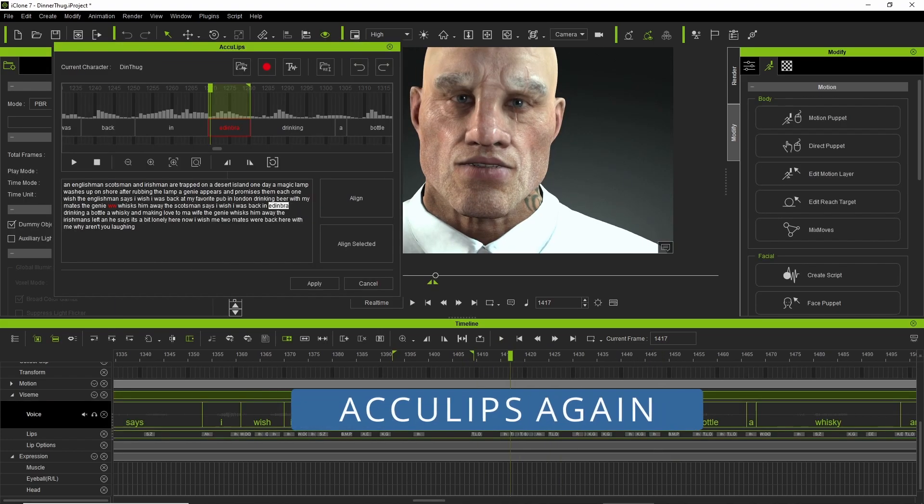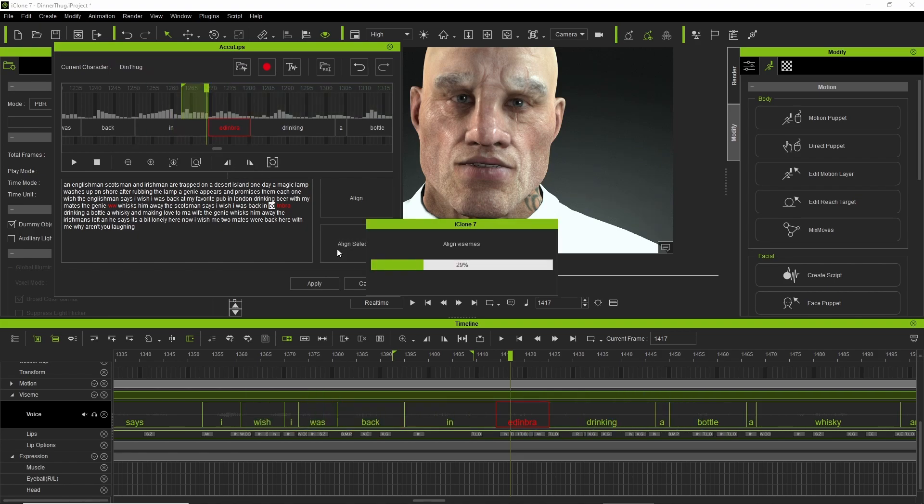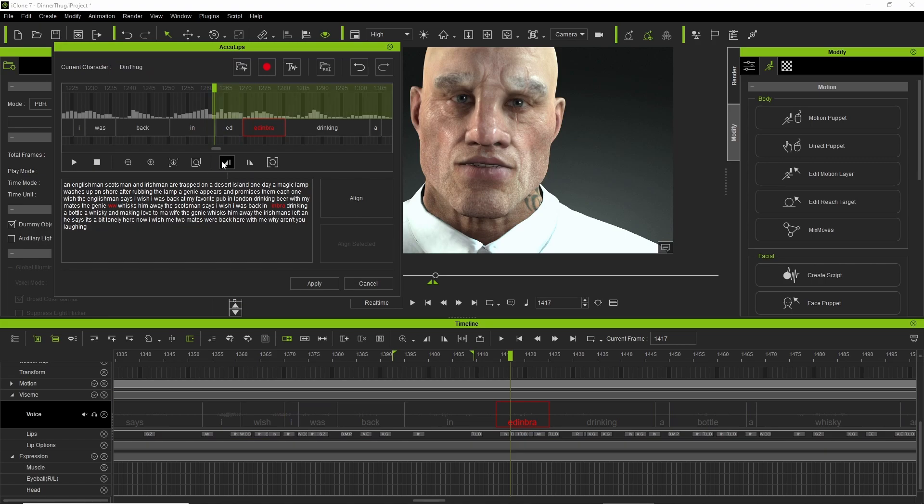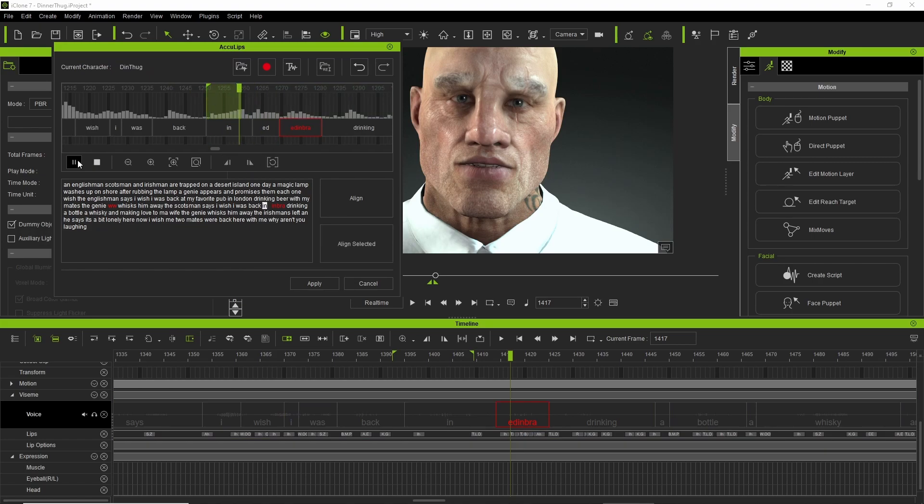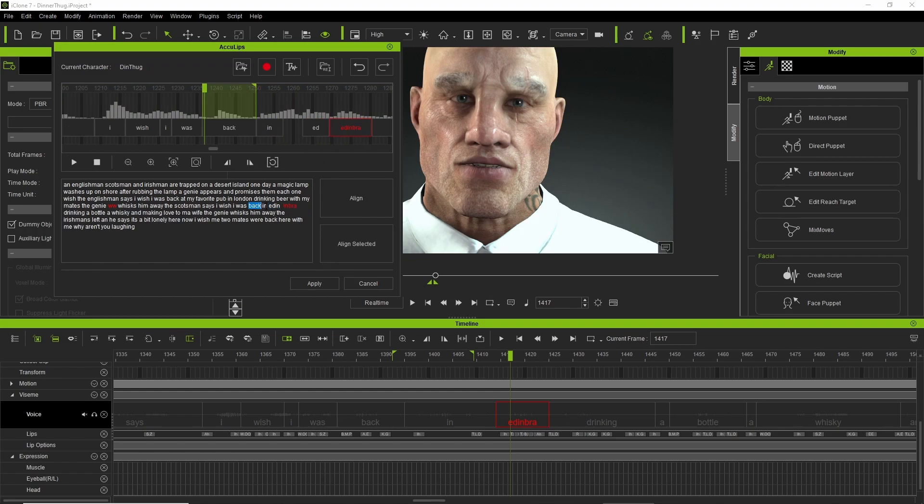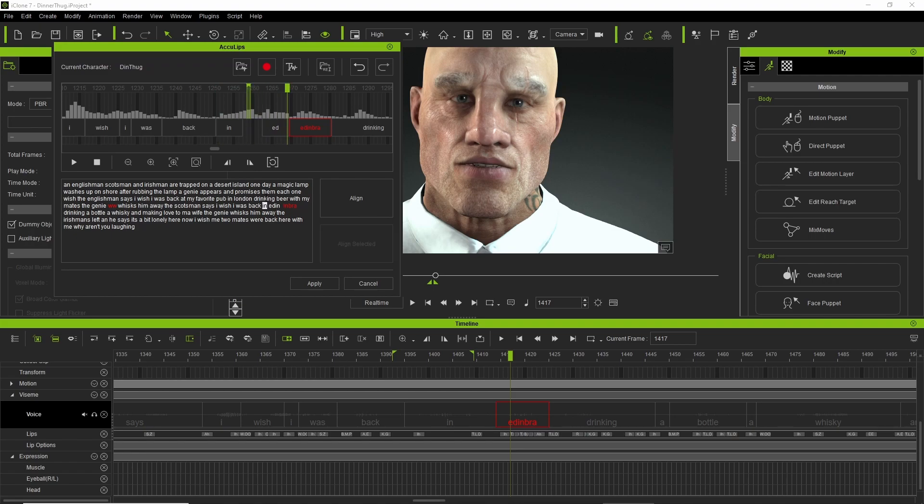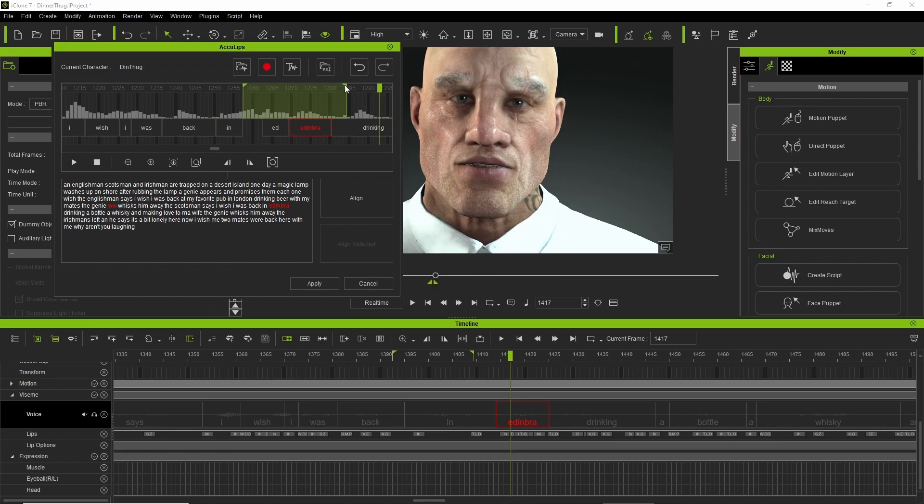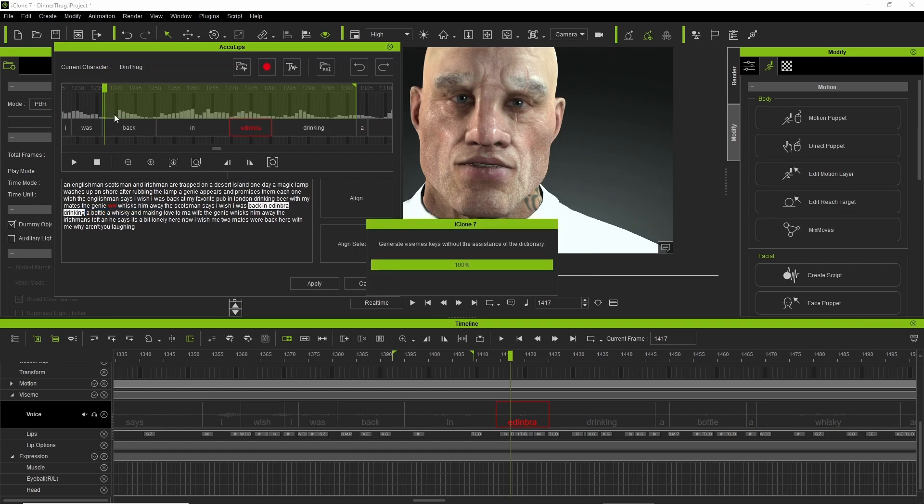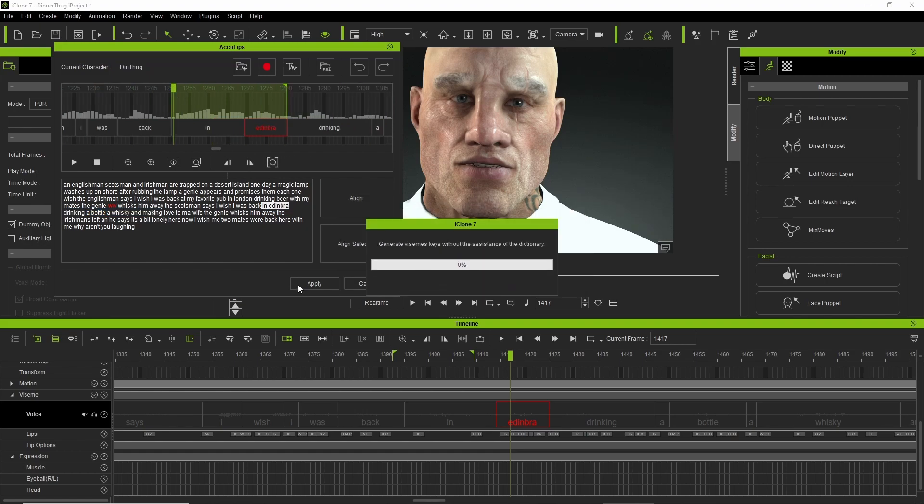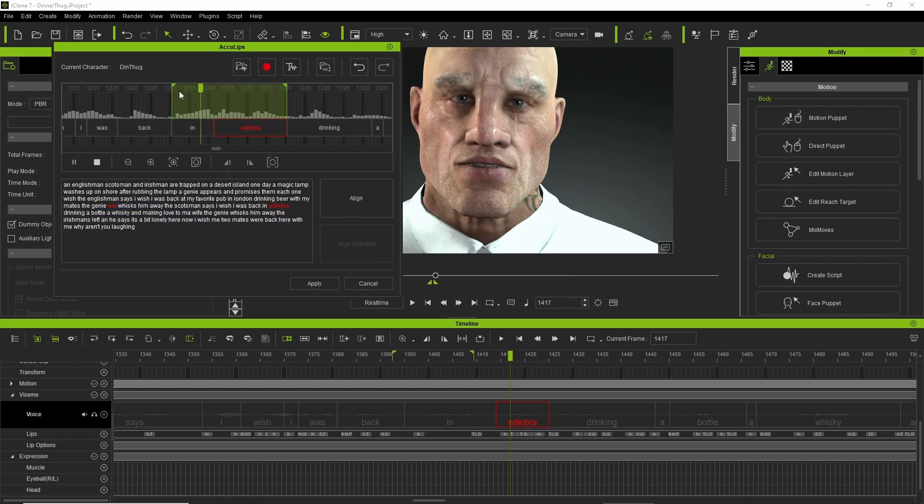Going into AccuLips again just to fix up one word which seemed to be having a bit of a hiccup, the word Edinburgh. Since he speaks it very fast, I actually left it phonetically spelled. You can also bounce back and forth into AccuLips. It gives you that flexibility which is very helpful in the workflow.